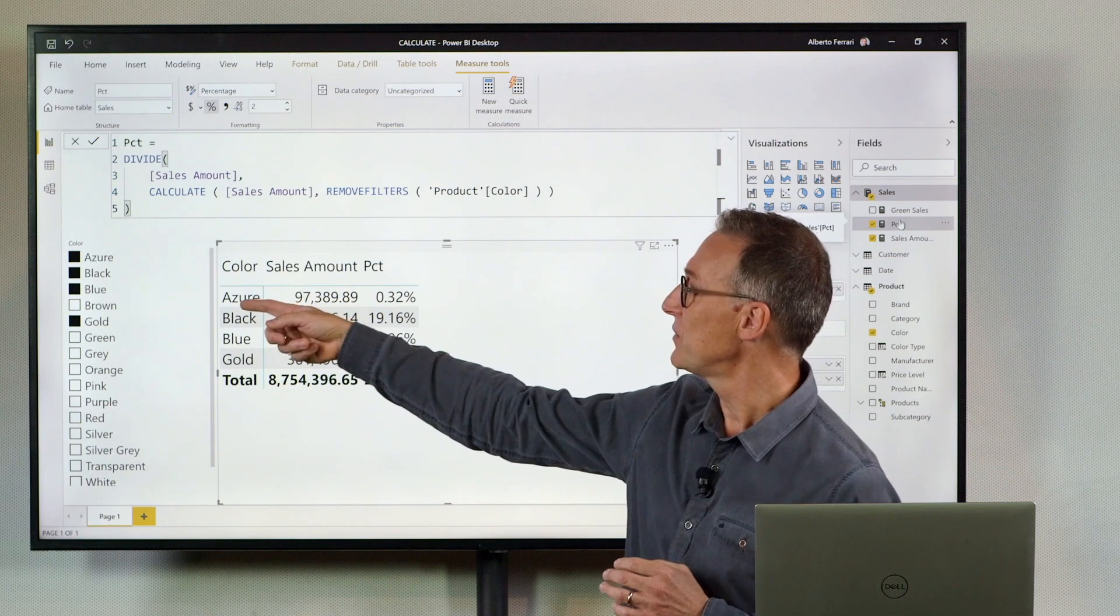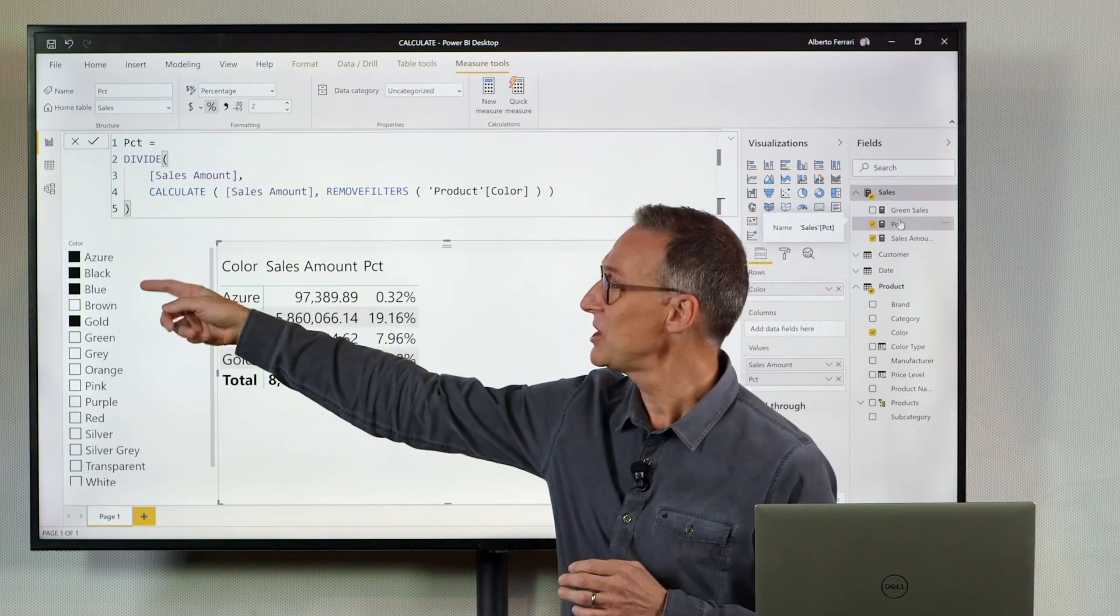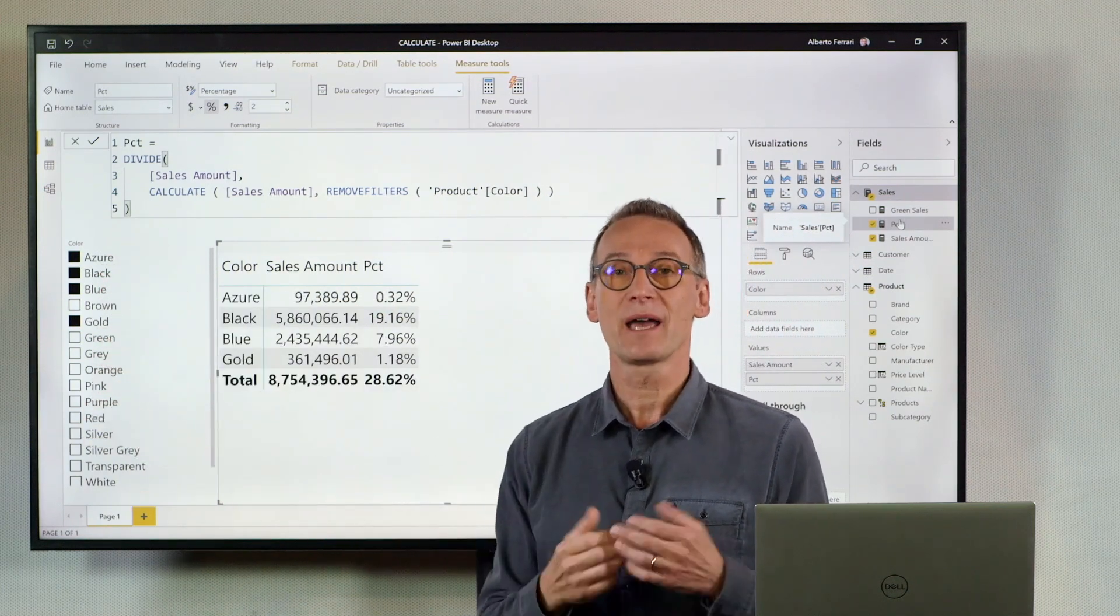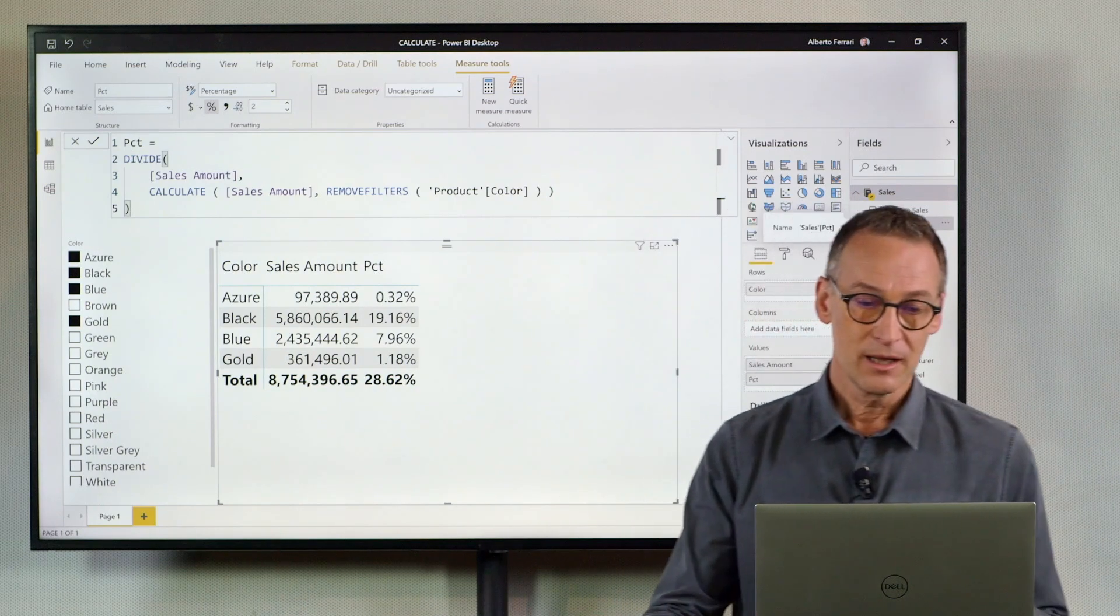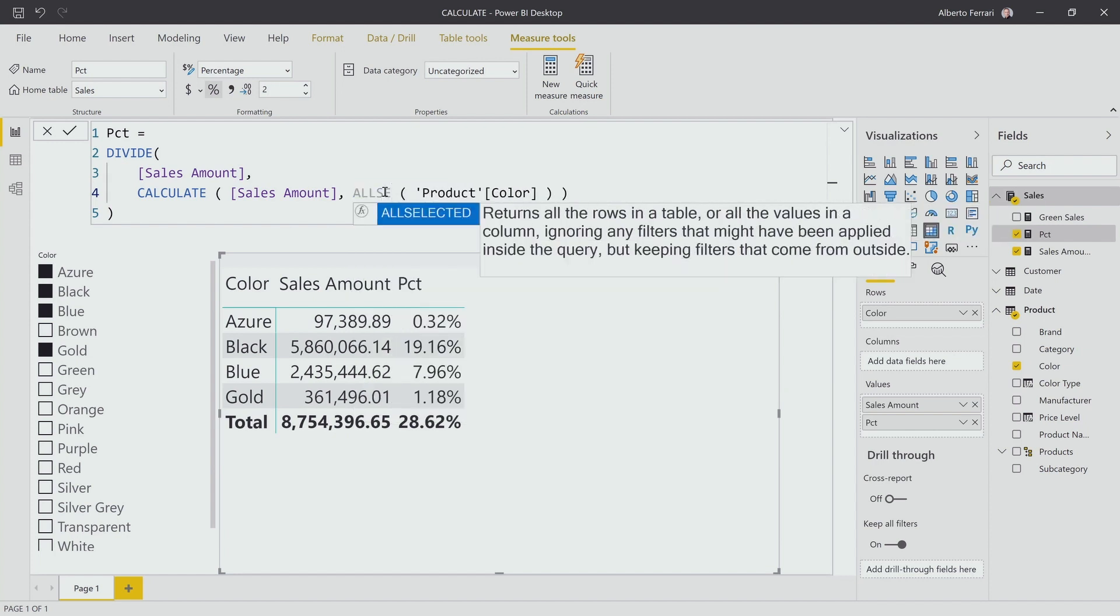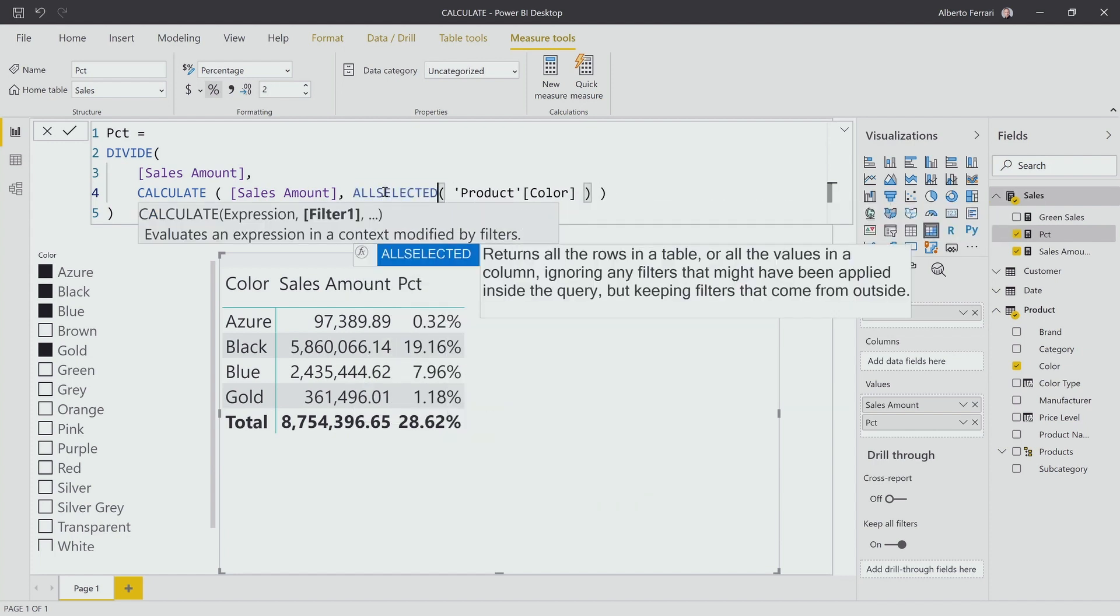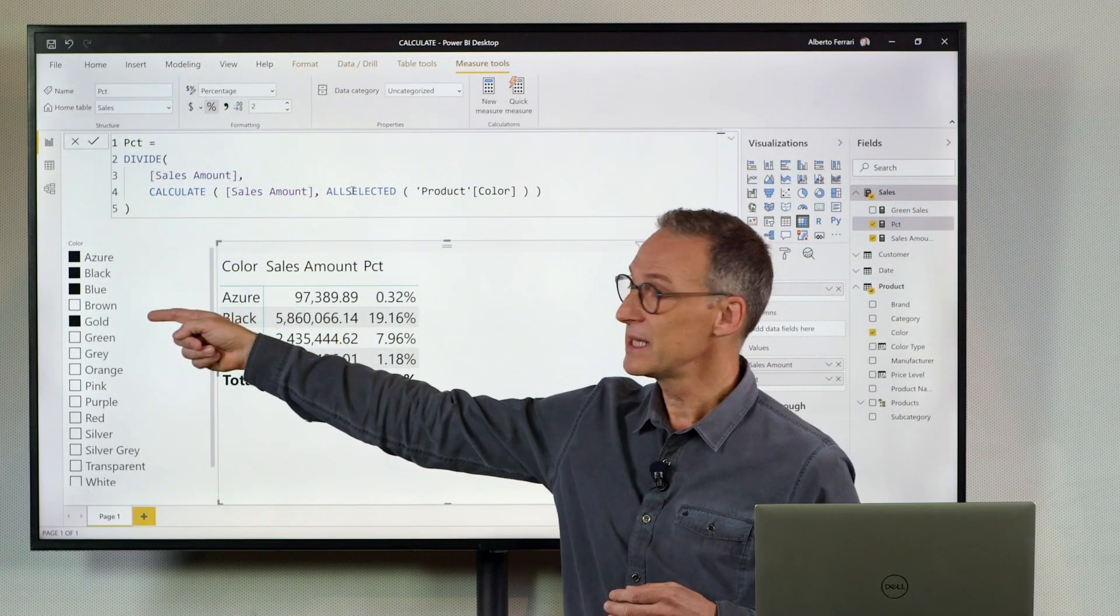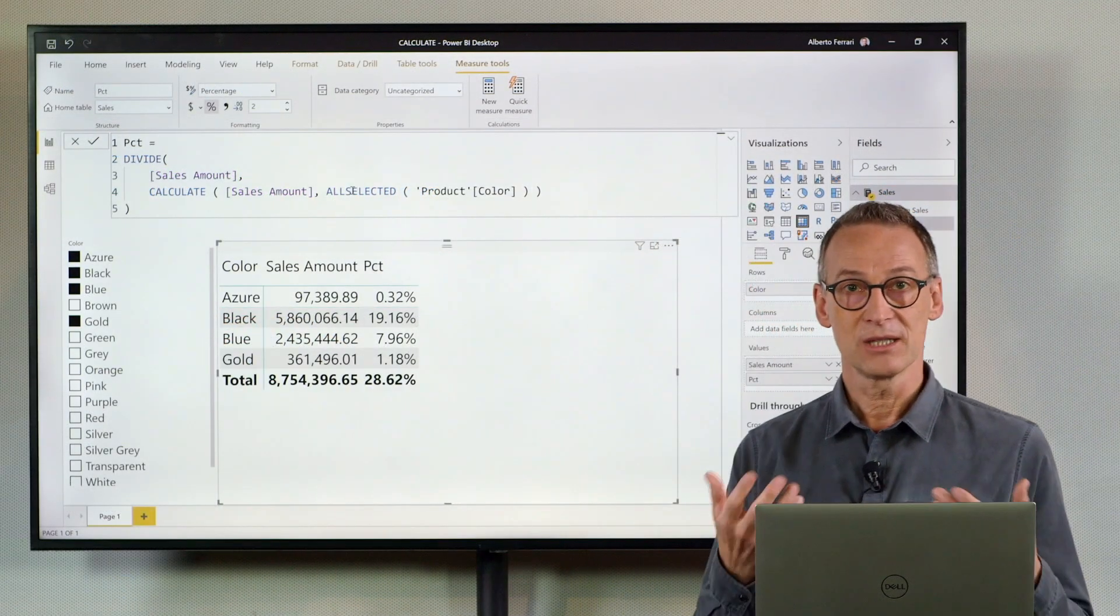But keep the filter on the four colors that I have selected outside. The modifier that does it is All Selected. I can use All Selected product color, and All Selected will remove this filter and keep the outside filter.